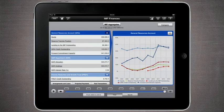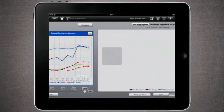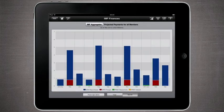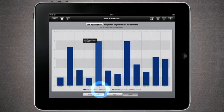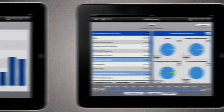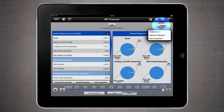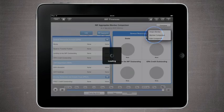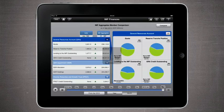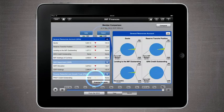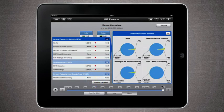You can also check a member's transactions with the IMF, such as payments in the past or future obligations. There's also a compare feature which allows you to compare any two countries or a single country's data over two points in time.